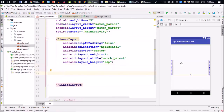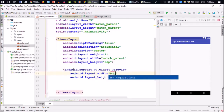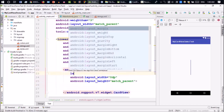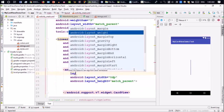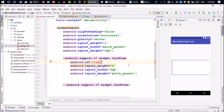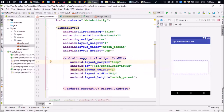Inside this LinearLayout I have to make one CardView. If you can make one CardView, then you can copy and paste it several times. For the CardView, the width will be 0dp, height will be match_parent, and layout_weight equal to 1. I'll add an ID: school_card_view. Inside this, I'm going to add a margin of about 10dp.